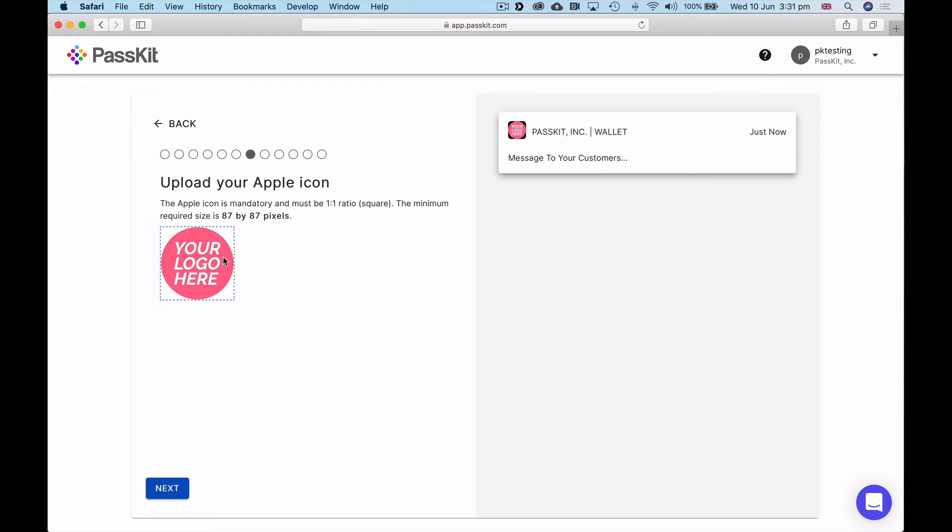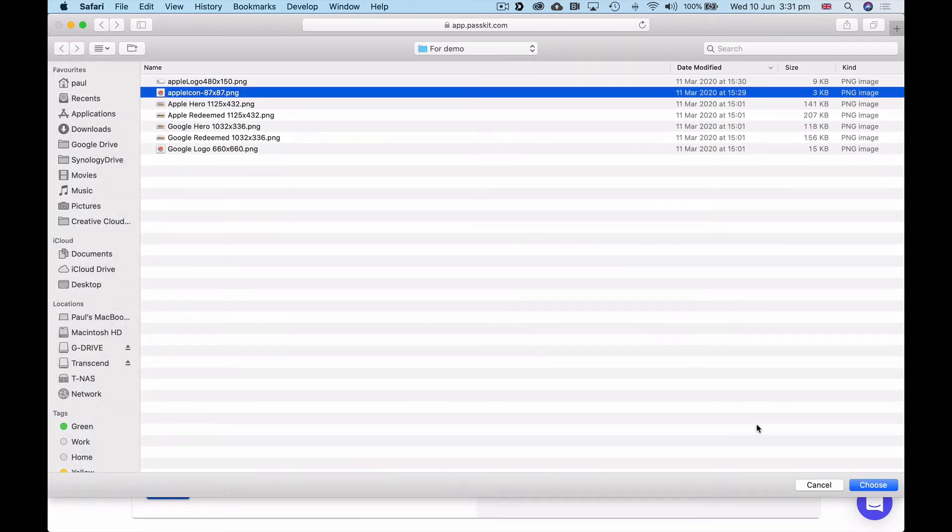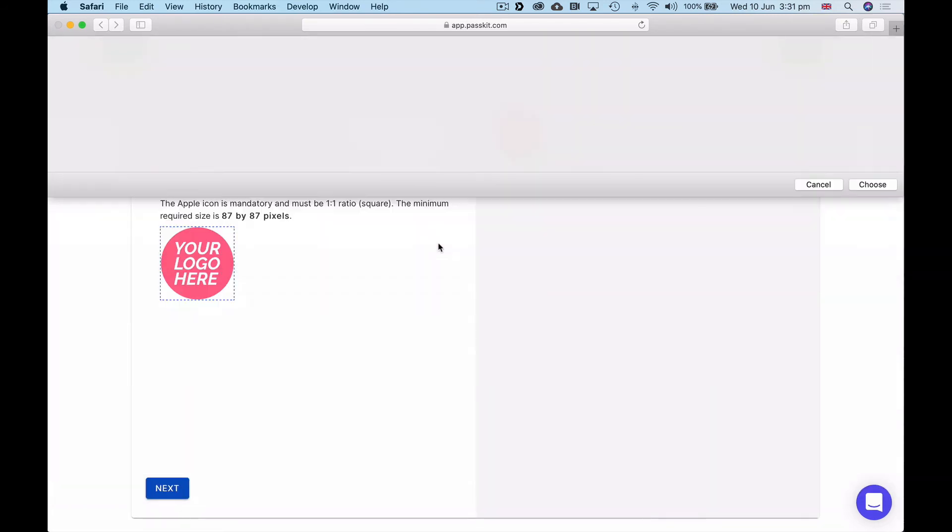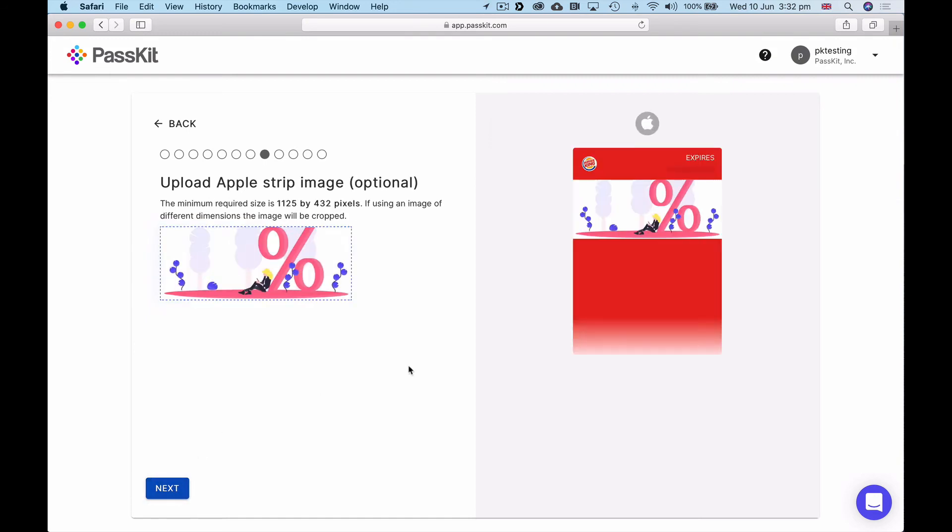Now Apple, the icon that appears on the lock screen. Apple allows you to deliver change messages to Apple users, so when something changes on the pass you can actually deliver a message onto the lock screen and that comes along with a logo. I'm just going to select the icon that I've made before already for Burger King, 87 by 87. Click on next there.